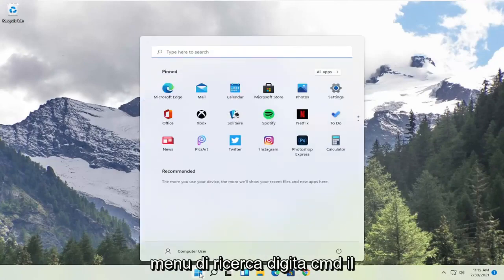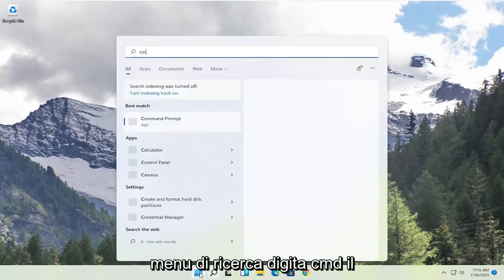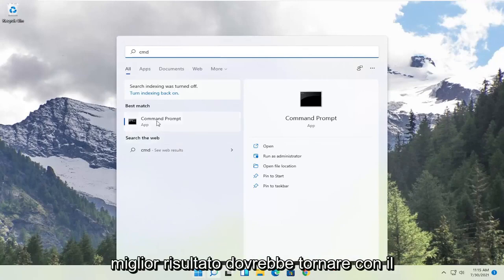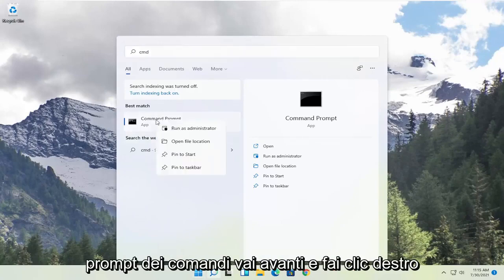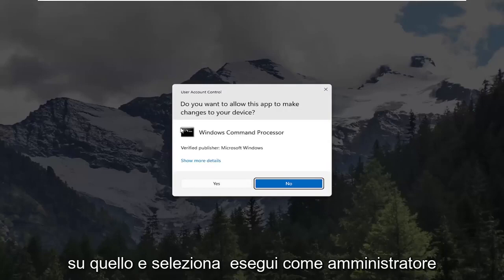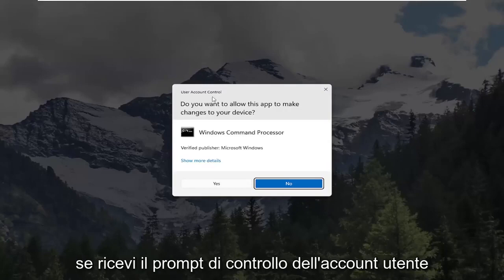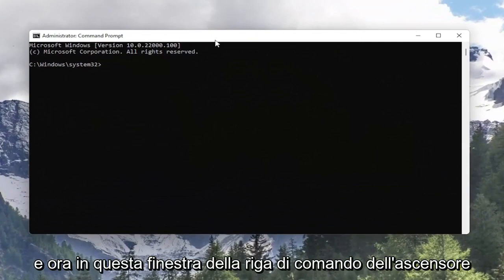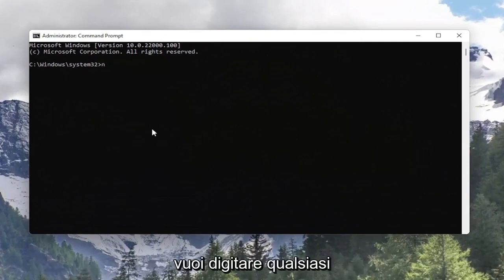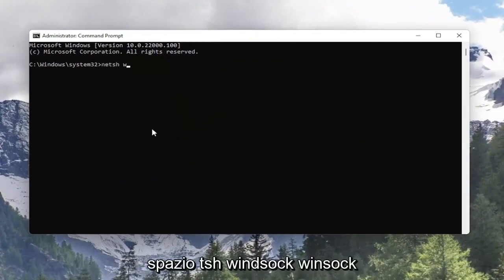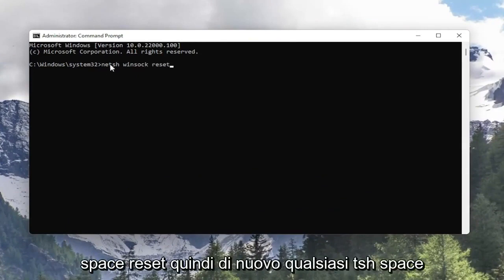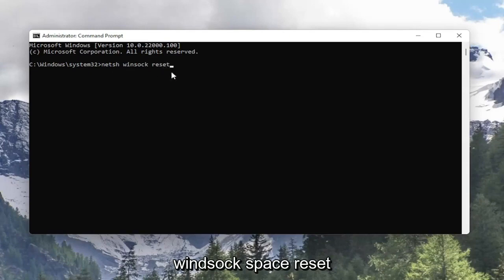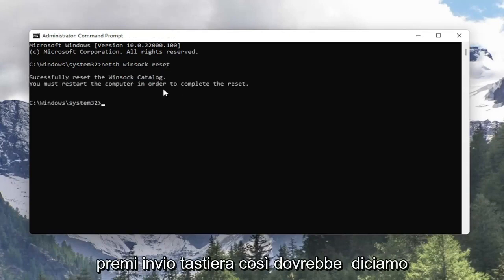All you have to do is open up the search menu and type in CMD. The best result should come back with Command Prompt. Go ahead and right click on that and select Run as Administrator. If you receive the User Account Control prompt go ahead and select Yes. Now into this elevated command line window you want to type in NETSH space Winsock space reset. Hit Enter on the keyboard.